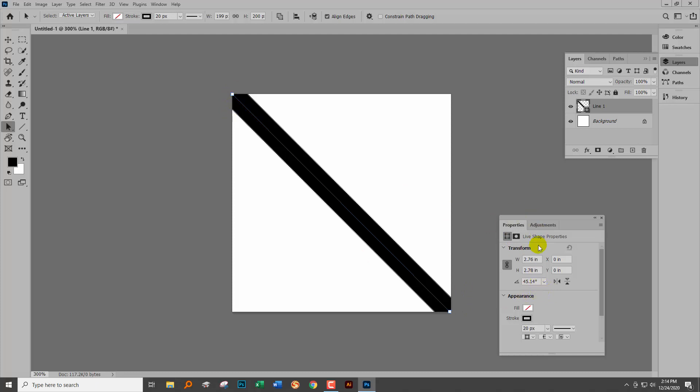Now down here in the properties panel, I'm going to change this angle because I want it to be exactly 45 degrees. I want this line to go perfectly across the document from one corner to the other, and it absolutely must do that.